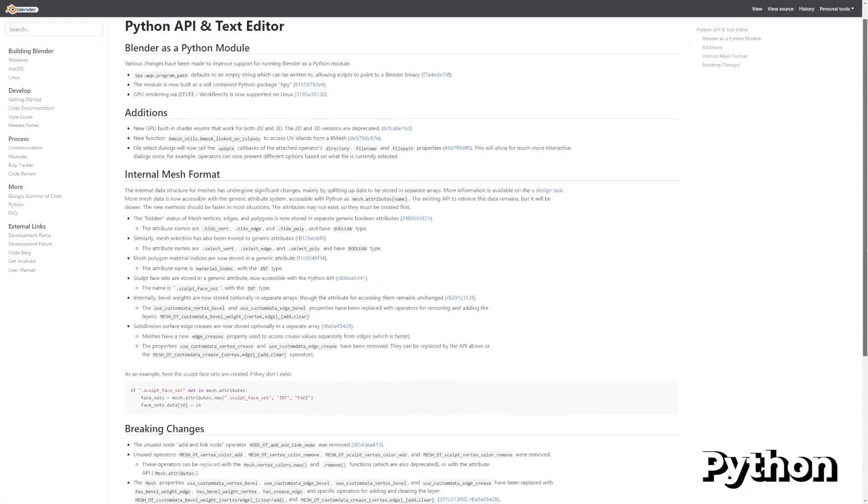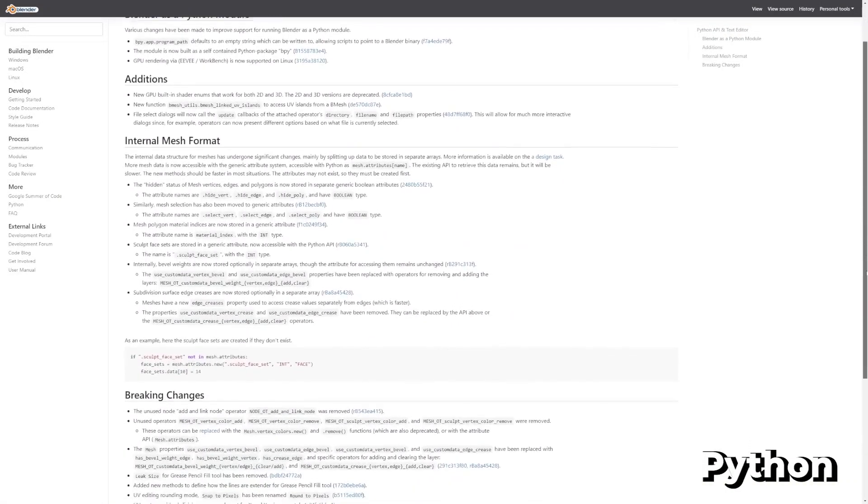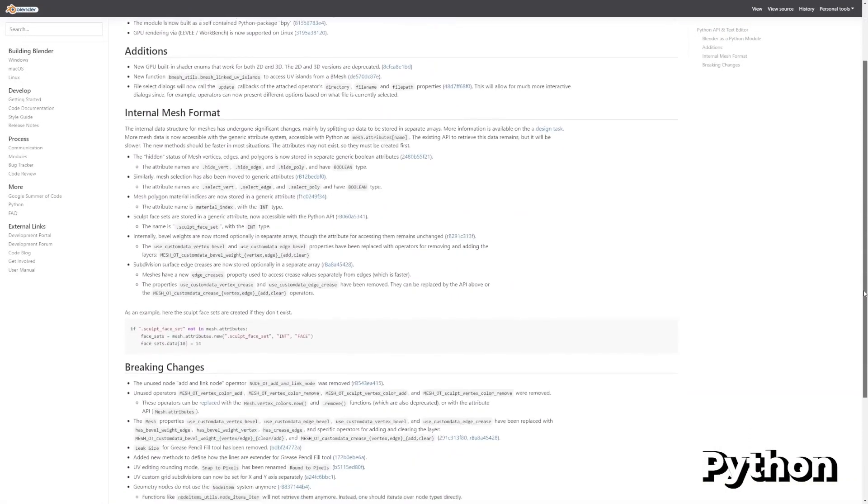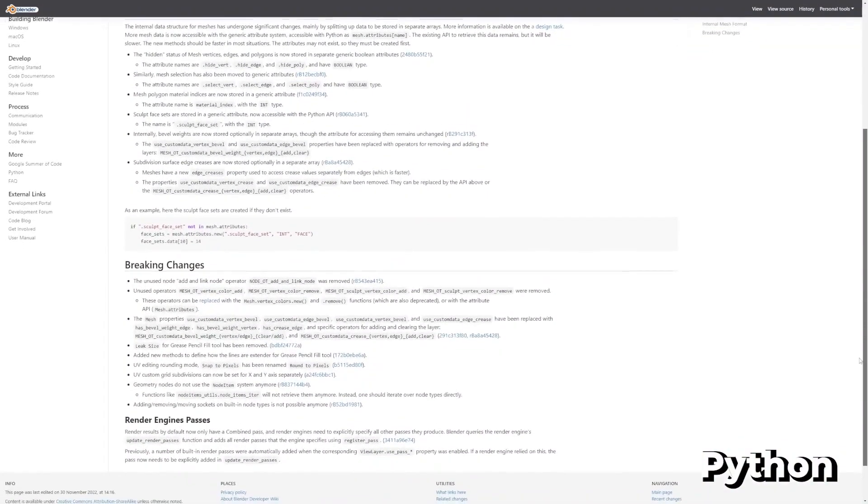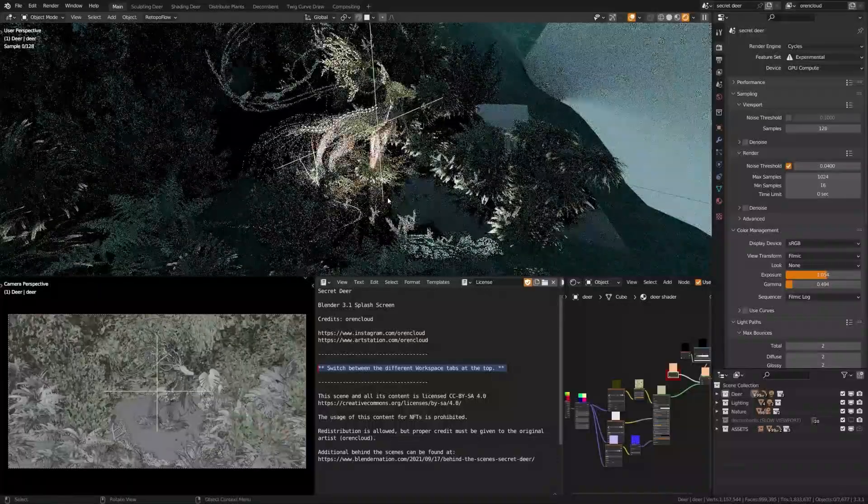As usual, Python has seen a lot of changes, but I'm too stupid to understand, so check out the link in the description below if you'd like to learn more.